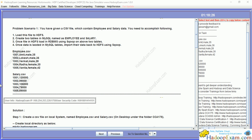Hello and welcome to Hadoop exam learning resources. In this session we will be discussing regarding our first problem scenario of the HDPCD certification. This is for Hortonworks certification, no Java certification. In this you will be asked Sqoop, Flume, Hive and Pig related questions.